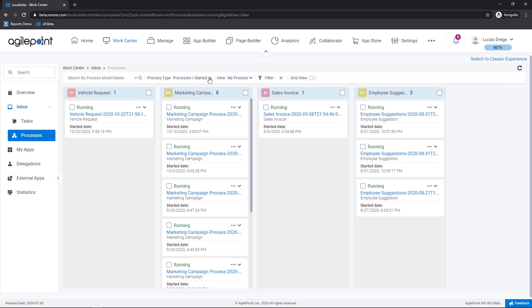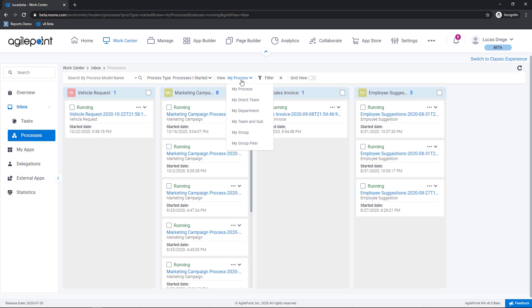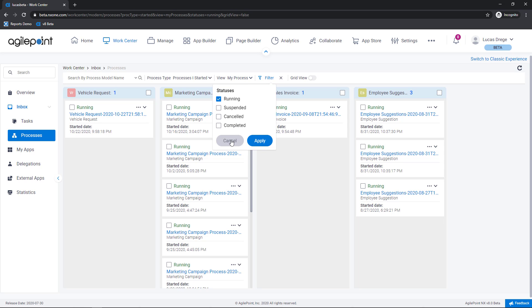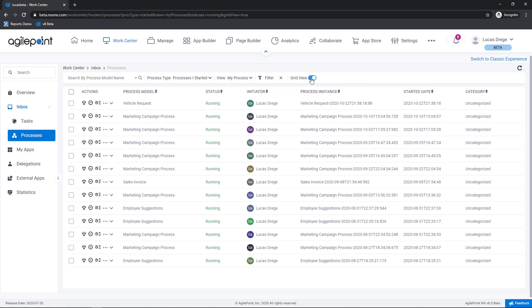and then I can toggle between two views. Processes that I have started or simply a process that I have participated in. For managers you can easily get visibility into your team's work items using the same views that we showed you just a moment ago. I can filter based on various statuses here and again bring back the grid view from a prior version of AgilePoint.